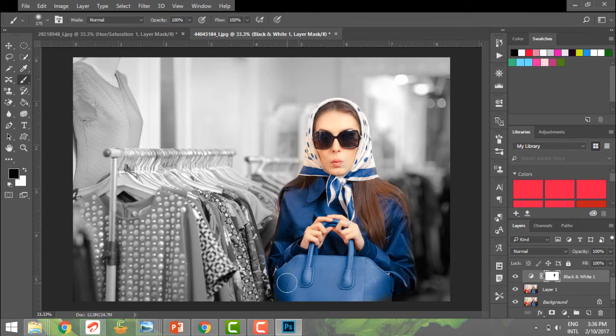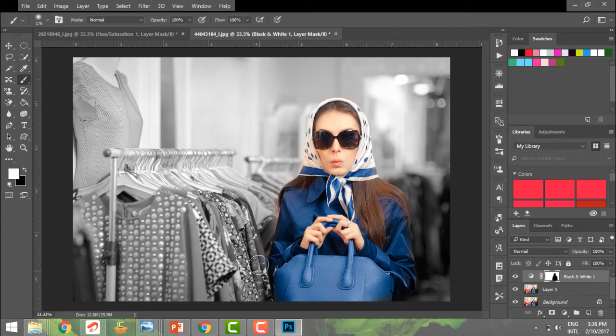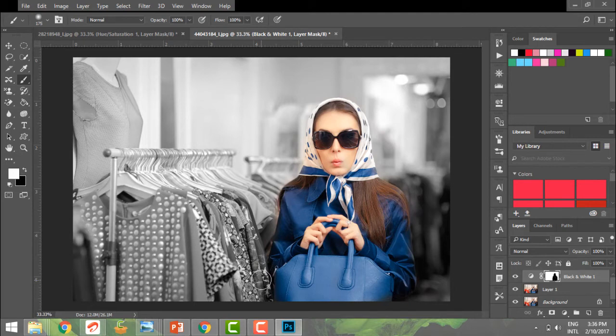Maybe I've overdone somewhere. I can switch my background and foreground colors and paint again. When I paint with white, it makes my effect visible again. So black to hide my effect and white to make it visible. As simple as that.